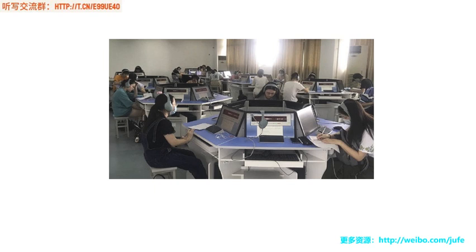The first space mission, crewed entirely by civilians, is due to take off from Cape Canaveral in Florida shortly. Four amateur astronauts will blast into orbit on board a SpaceX rocket. The trip has been paid for by one of the crew, Jared Isaacman, a billionaire businessman. That's the latest news from the BBC.